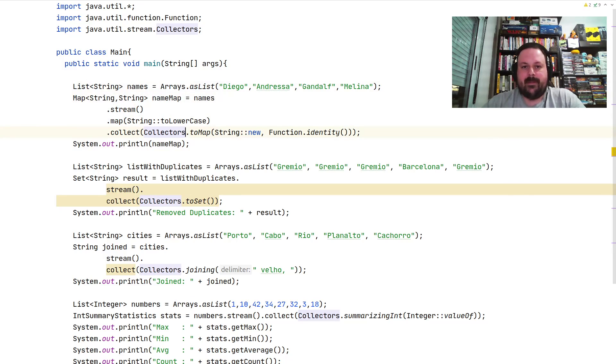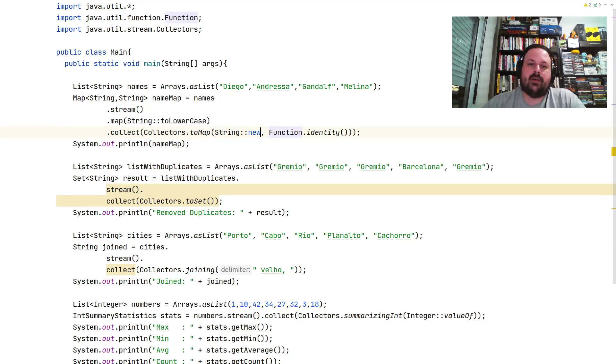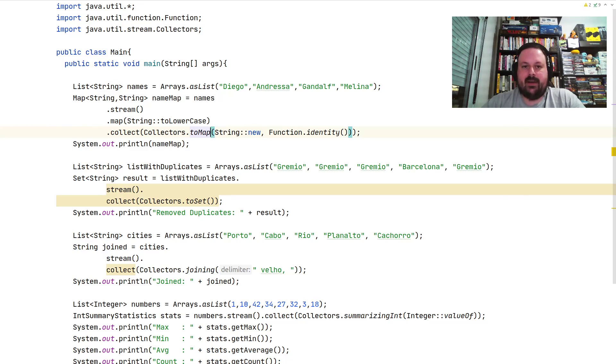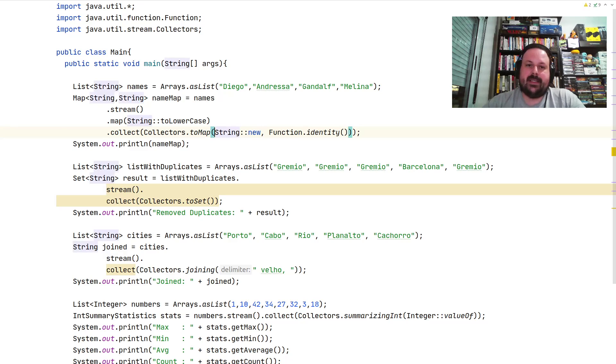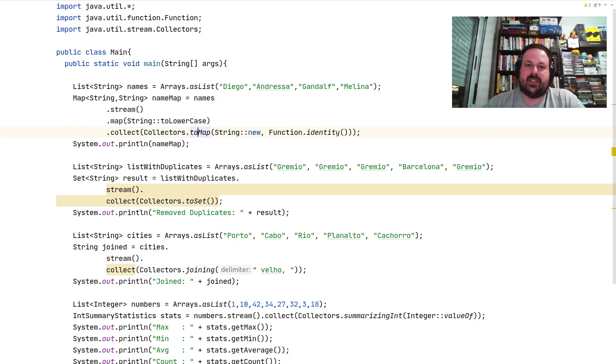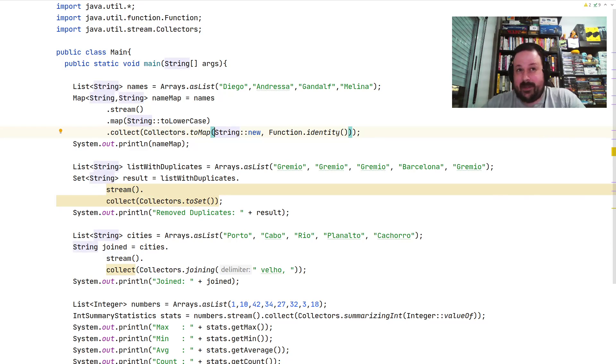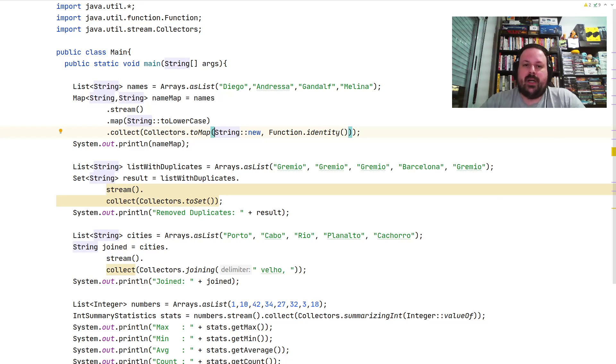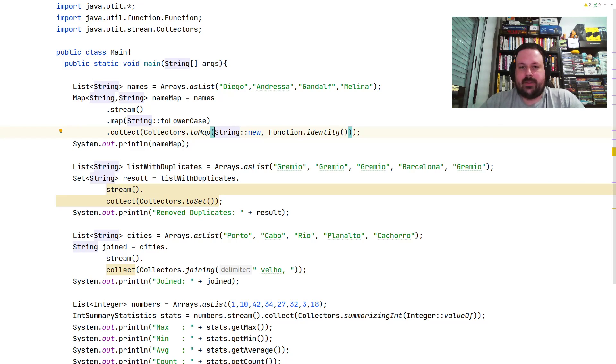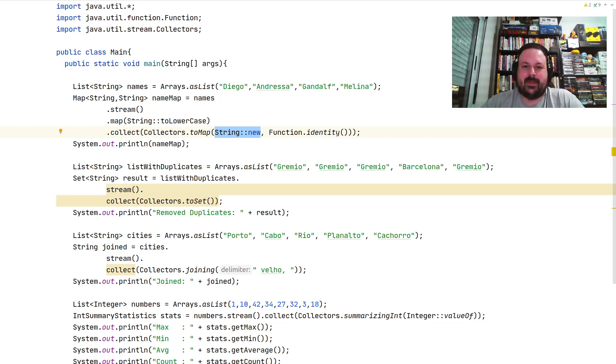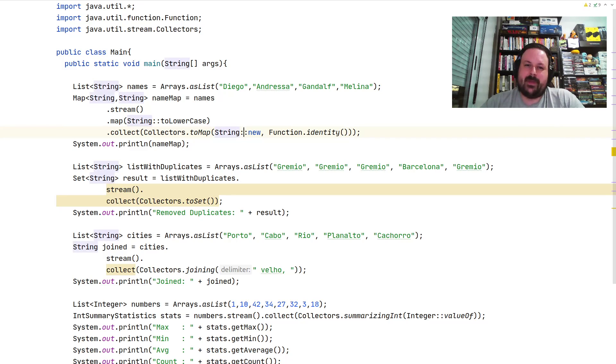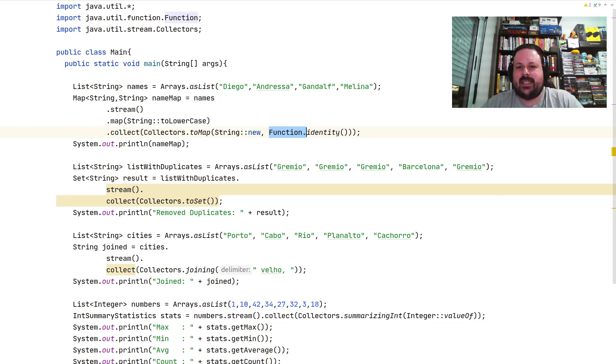When you call toMap, you need to tell what's going to be your key and your value. Here I'm saying the key I want is String::new, which means for every element being collected, I'm going to create a new string with that same object. In Java there's a pattern called flyweight where strings are cached, so actually this will not create a new string. You're going to have a new pointer, but under the hood there's a flyweight.